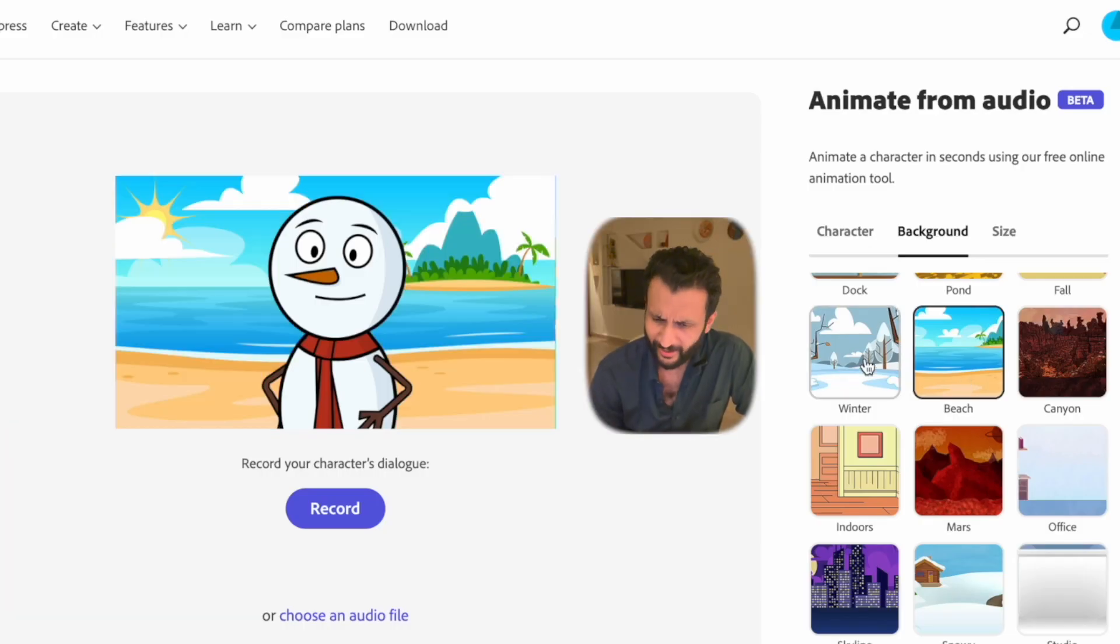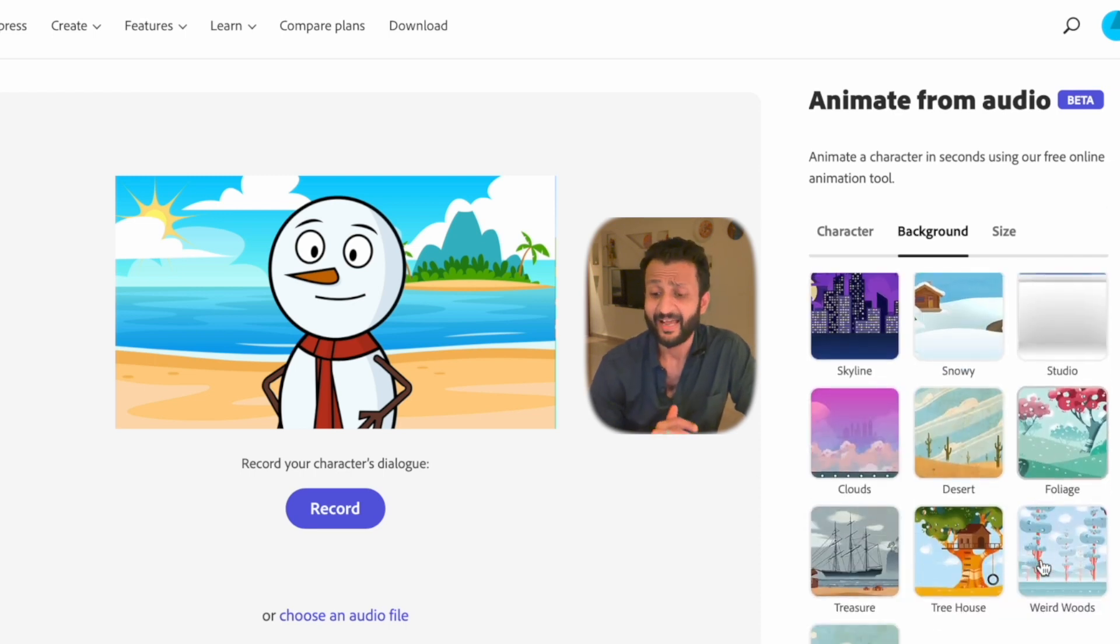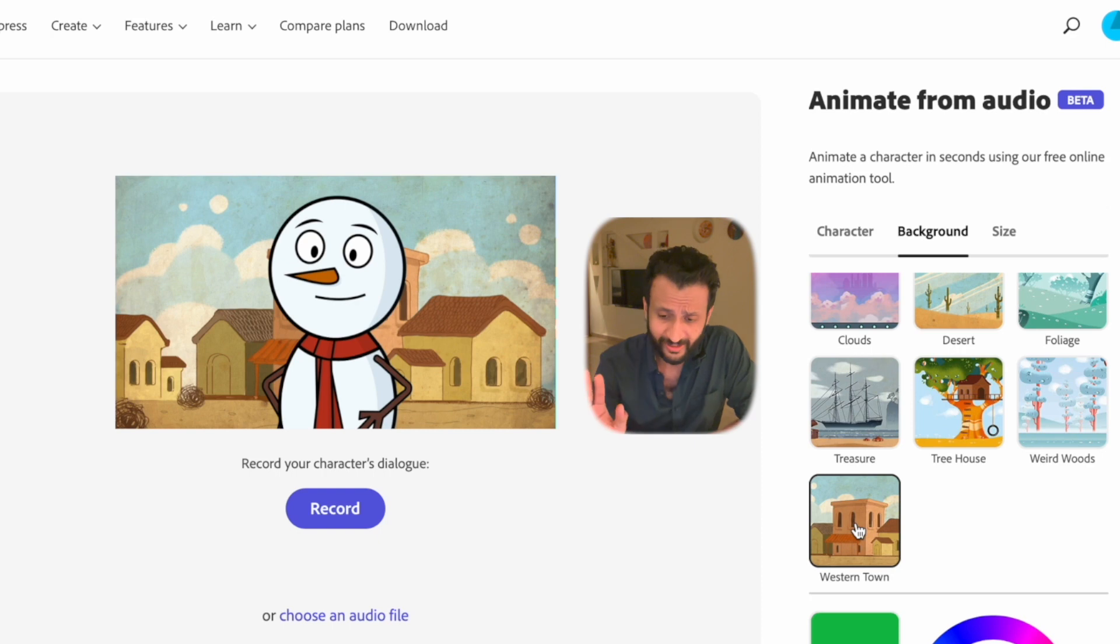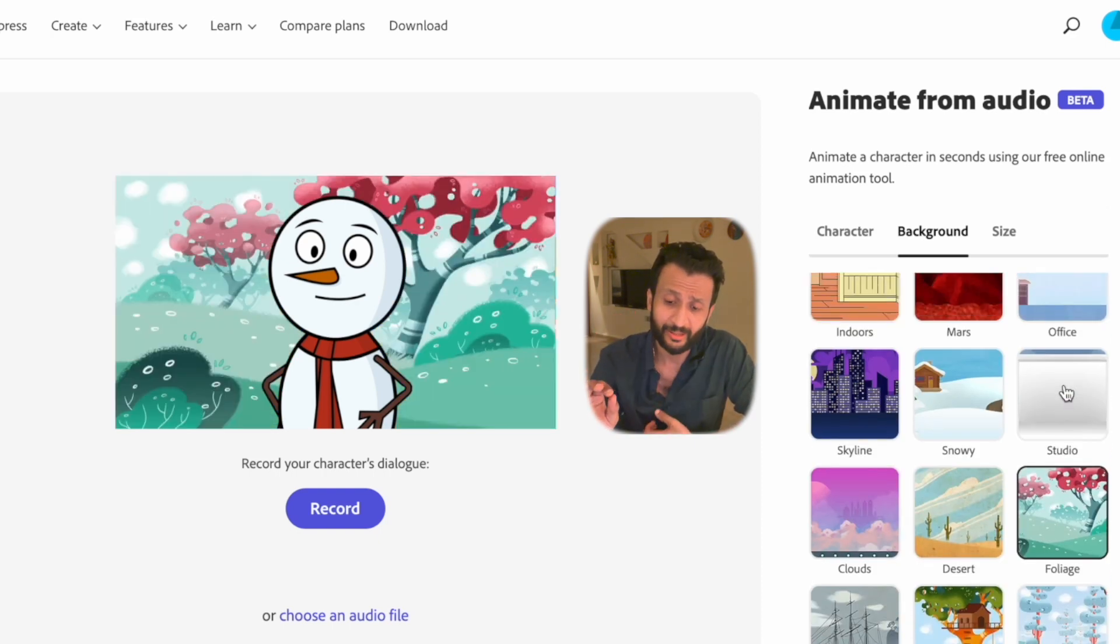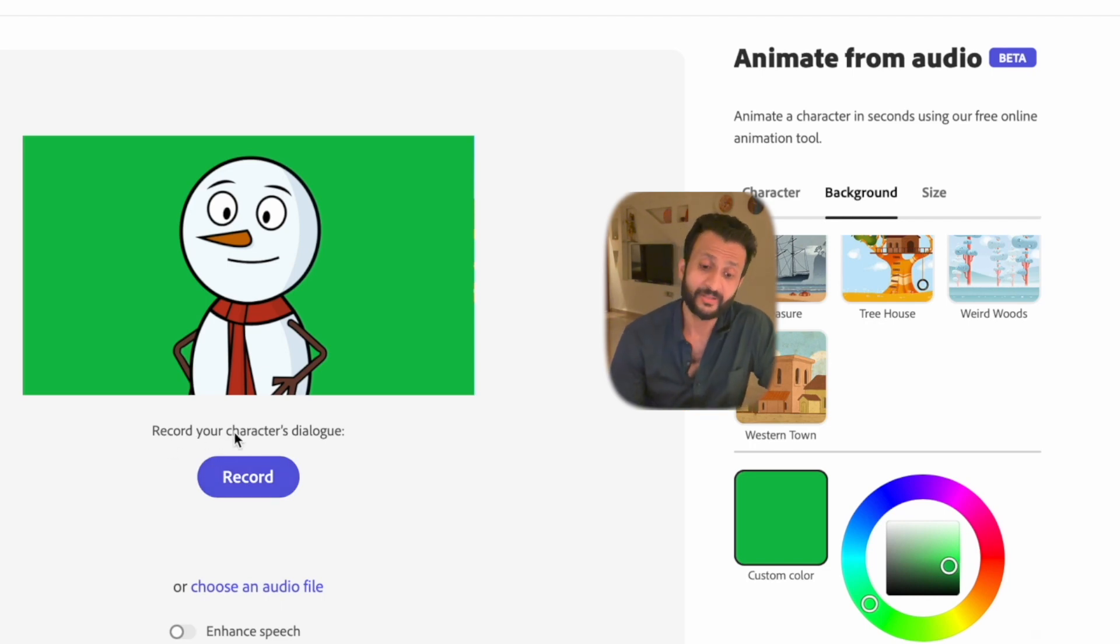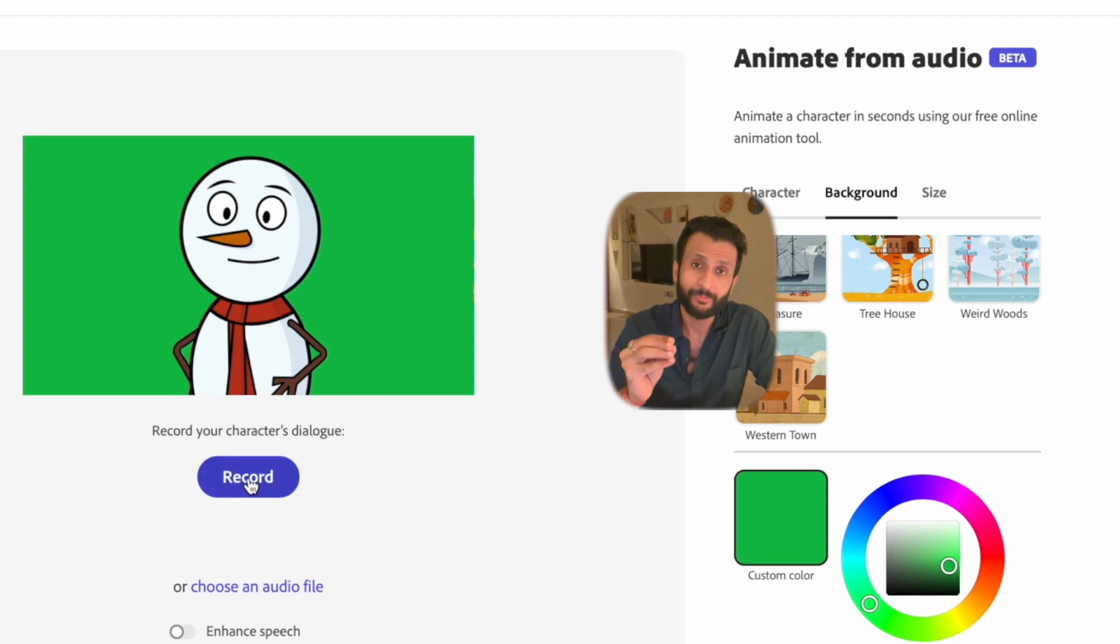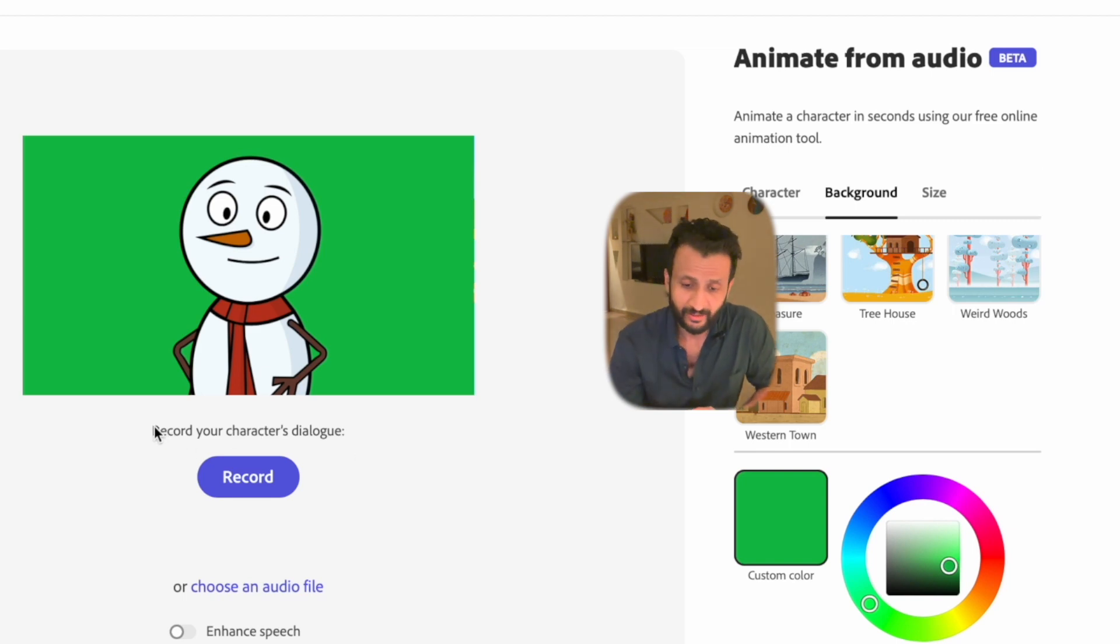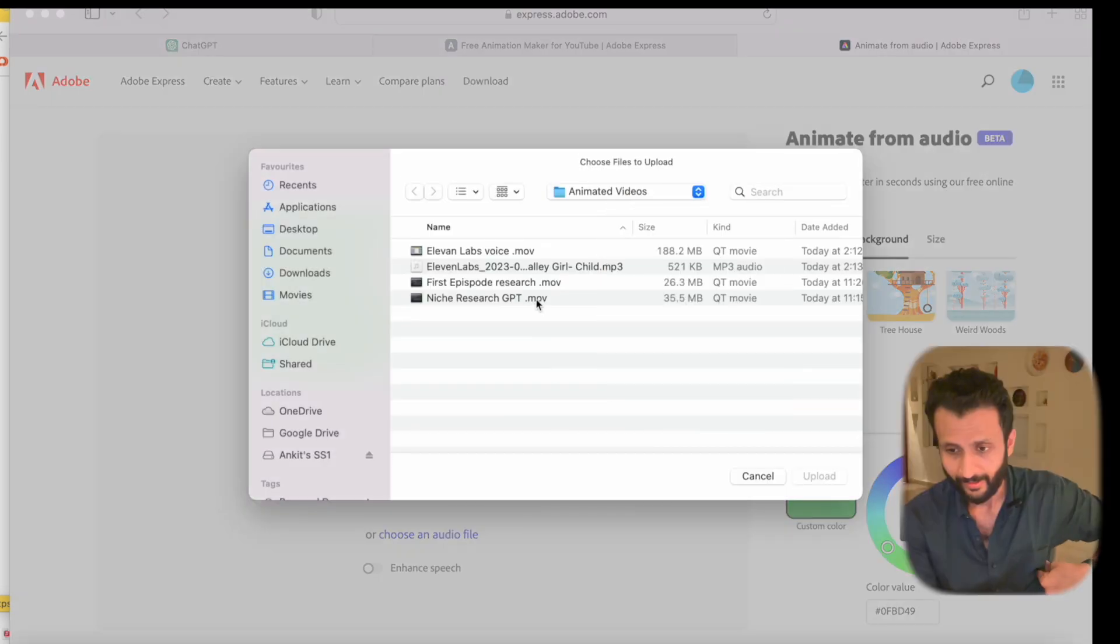Then once again, I'll go to Background and I'll see what other options are there. Since I wish to create my own custom background, I'll skip all these background options and I'll just select the background to be a plain green color so that I can remove this later on in my editing software and add my own custom background. Once that is done, we'll come here on the left side and you'll see this record button which gives you the option to record your own voiceover or you can upload a pre-generated voice. Since we have created a voice using 11labs, I will just come here down, click on Choose an Audio File and I'll upload that voice file.